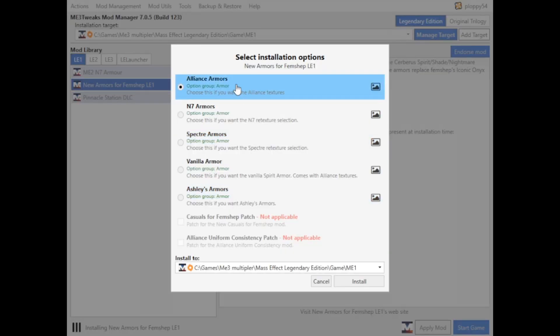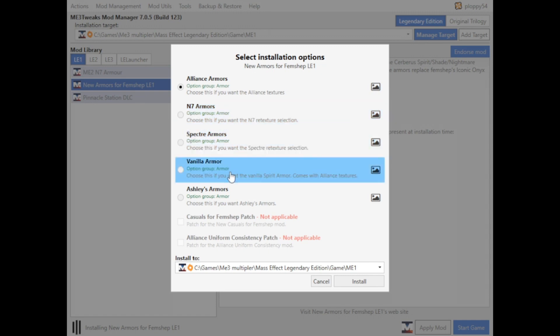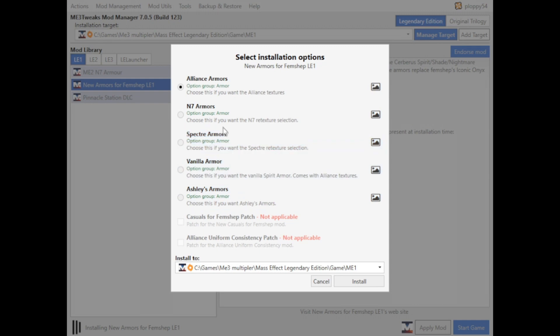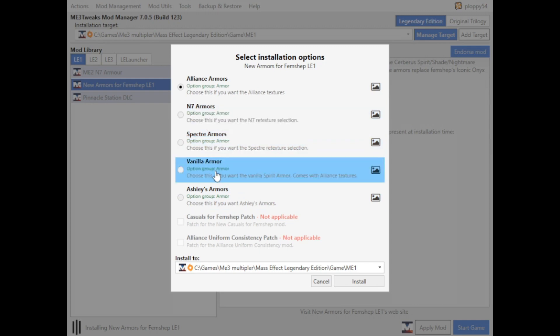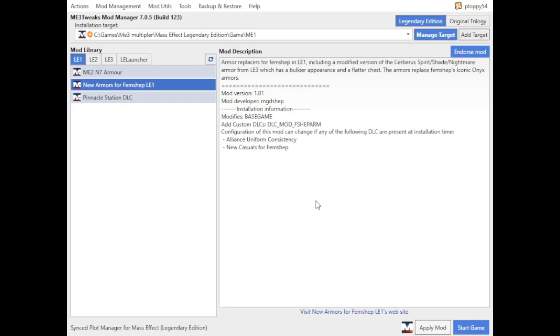And it gives you a bit of a pop-up here. You can select which ones you want: the N7 armors, Spectre armors, vanilla armors, Ashley armors. And we're going to choose let's go with the vanilla armor. And then once it's installed, we'll start the game.